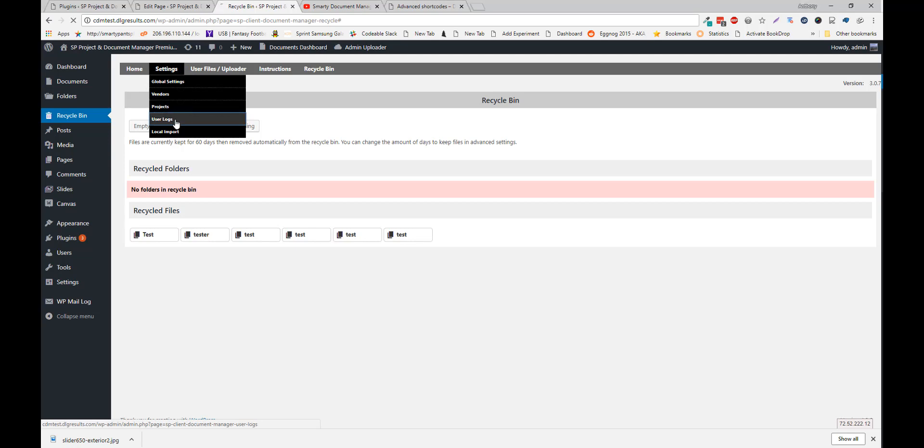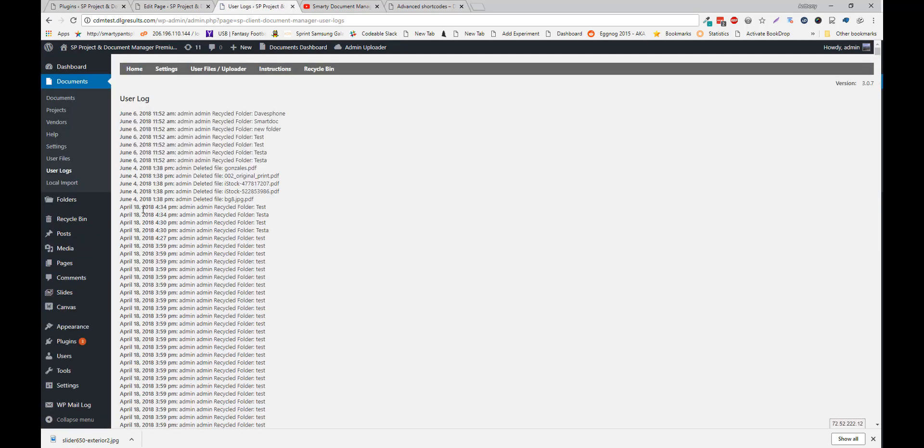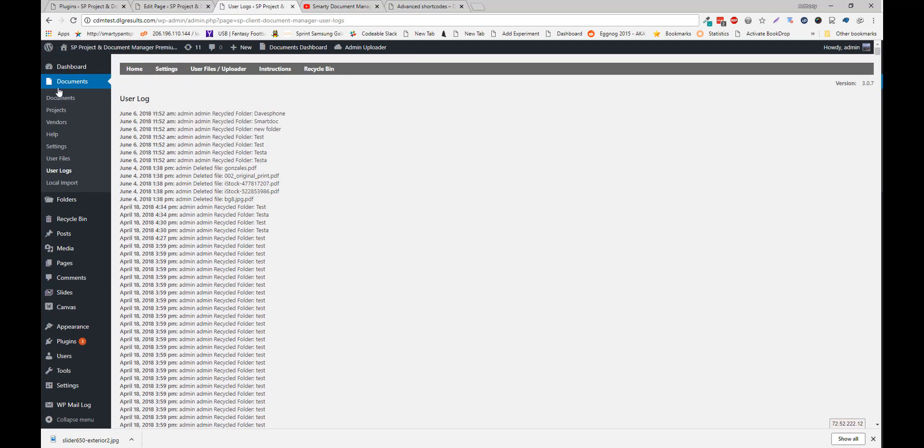Under user logs. You can just kind of view everything that's happened. And this is just a running list of the past 10 days. So just anything.